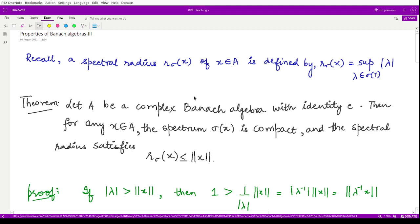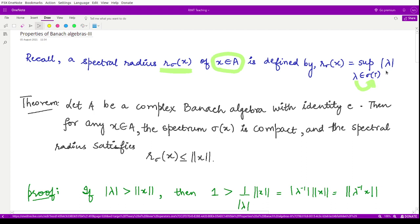Welcome to this video. We shall be looking at another theorem from Banach algebra. From previous lectures, we know that the spectral radius, represented by r_sigma(x) where x is some element from the Banach algebra, is defined by taking the supremum of the absolute values of all lambdas coming from the spectrum set. So the maximum modulus spectral value is the spectral radius, and it is bounded by the norm of x.